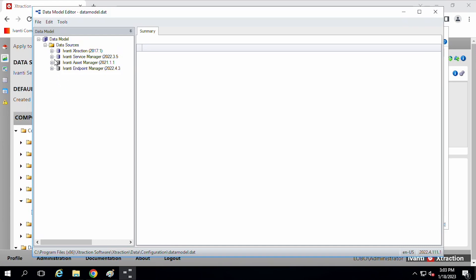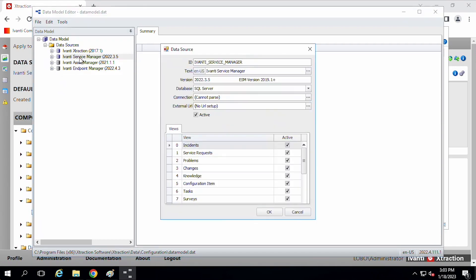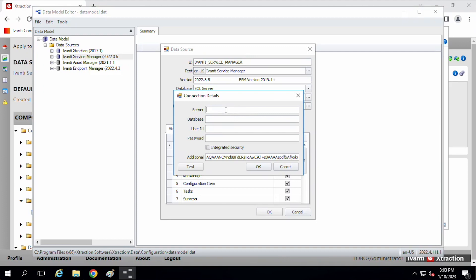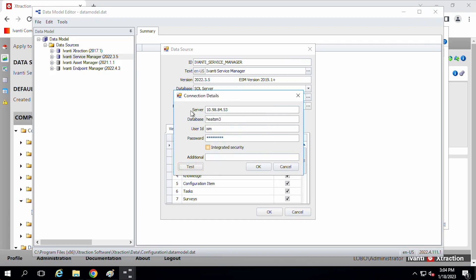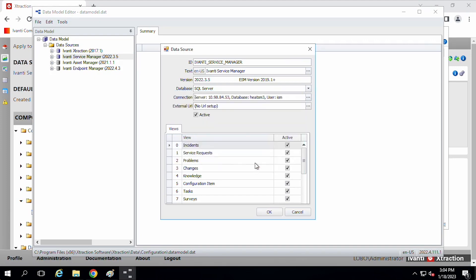And so in each one of these connectors, the first thing you'll want to do with each one of these connectors is point to the database. So with service manager, I'll just double click on that. And then we have the connection information here. So I'll just put that in. And this one is heat FM3 and my user. And then we'll test that. Okay. So that test succeeds. So this one connects to the service manager now.